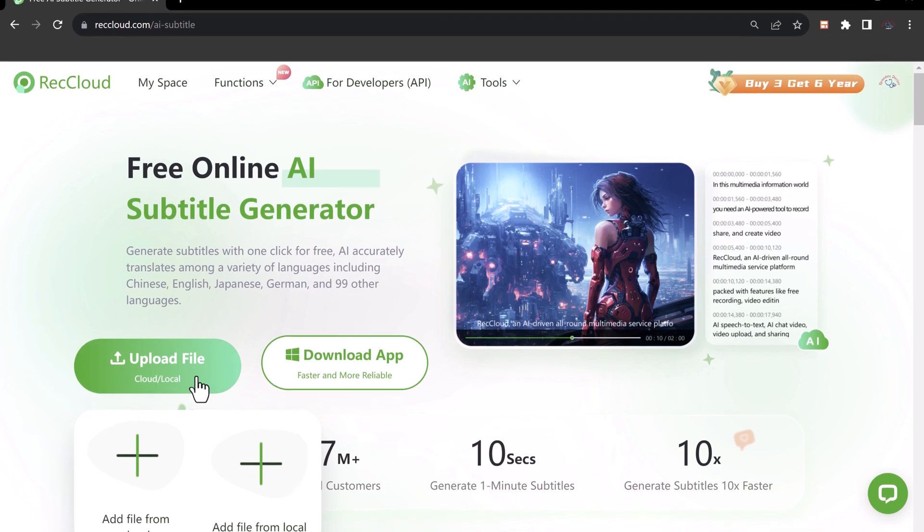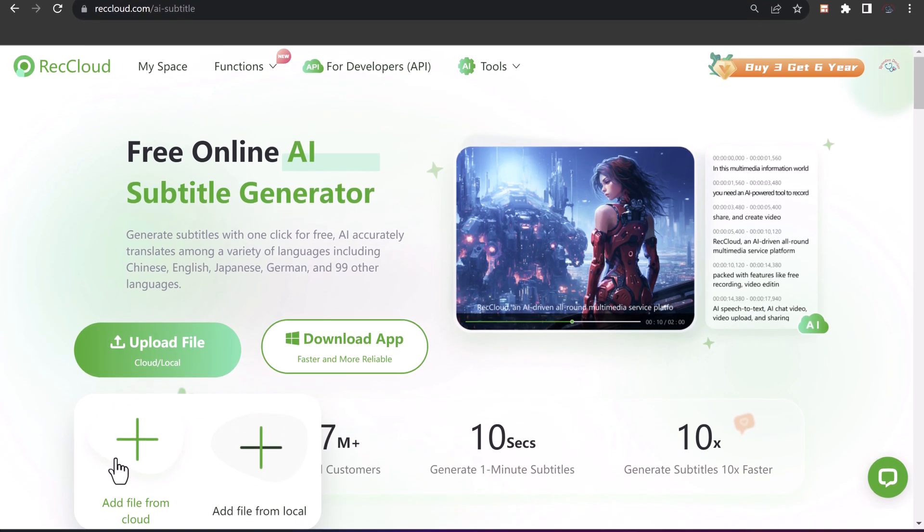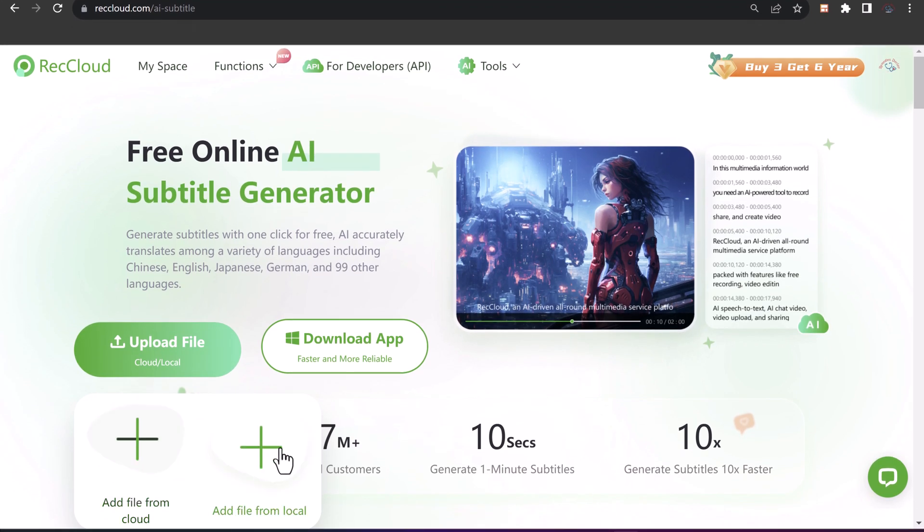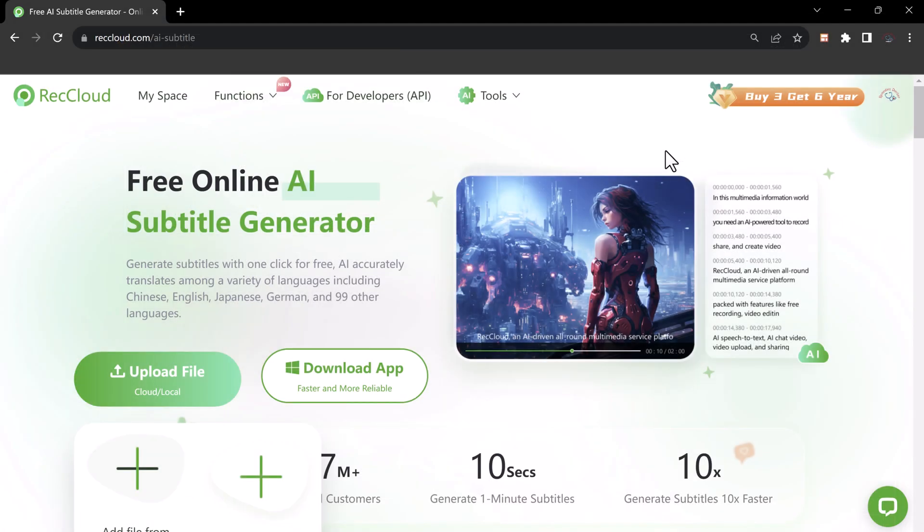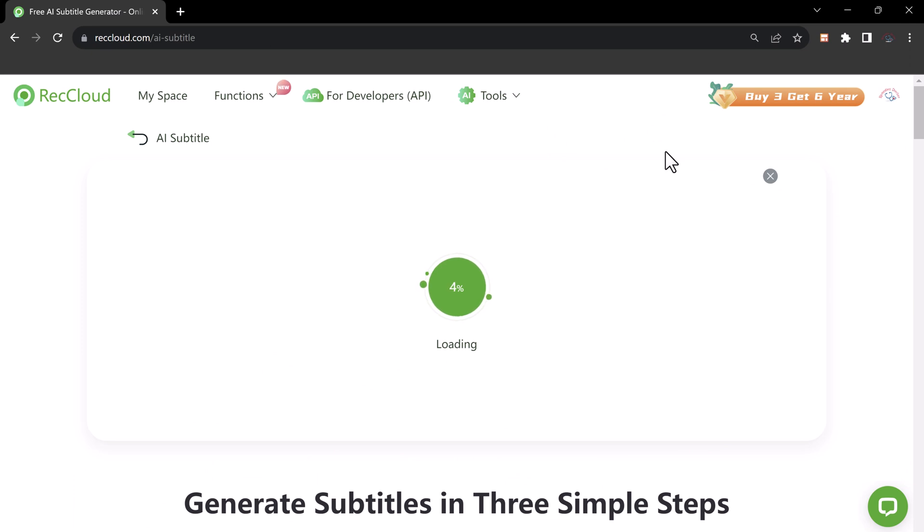You can upload your files directly, whether they are stored in the cloud or on your local device. Uploading your video files is a breeze. Simply use the intuitive interface to upload your content directly. No more hassle with external transfers or complicated process. It's all about simplicity and efficiency.